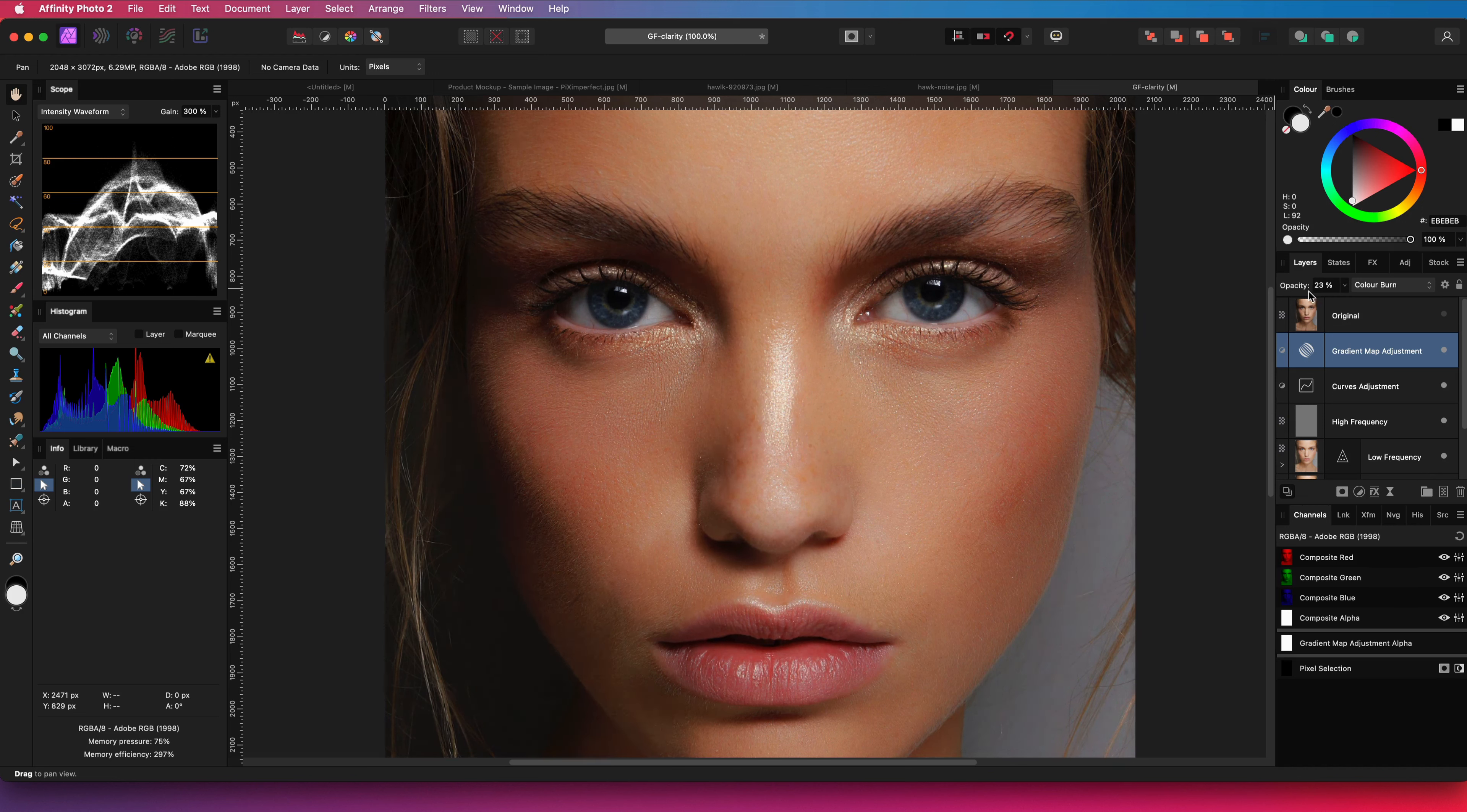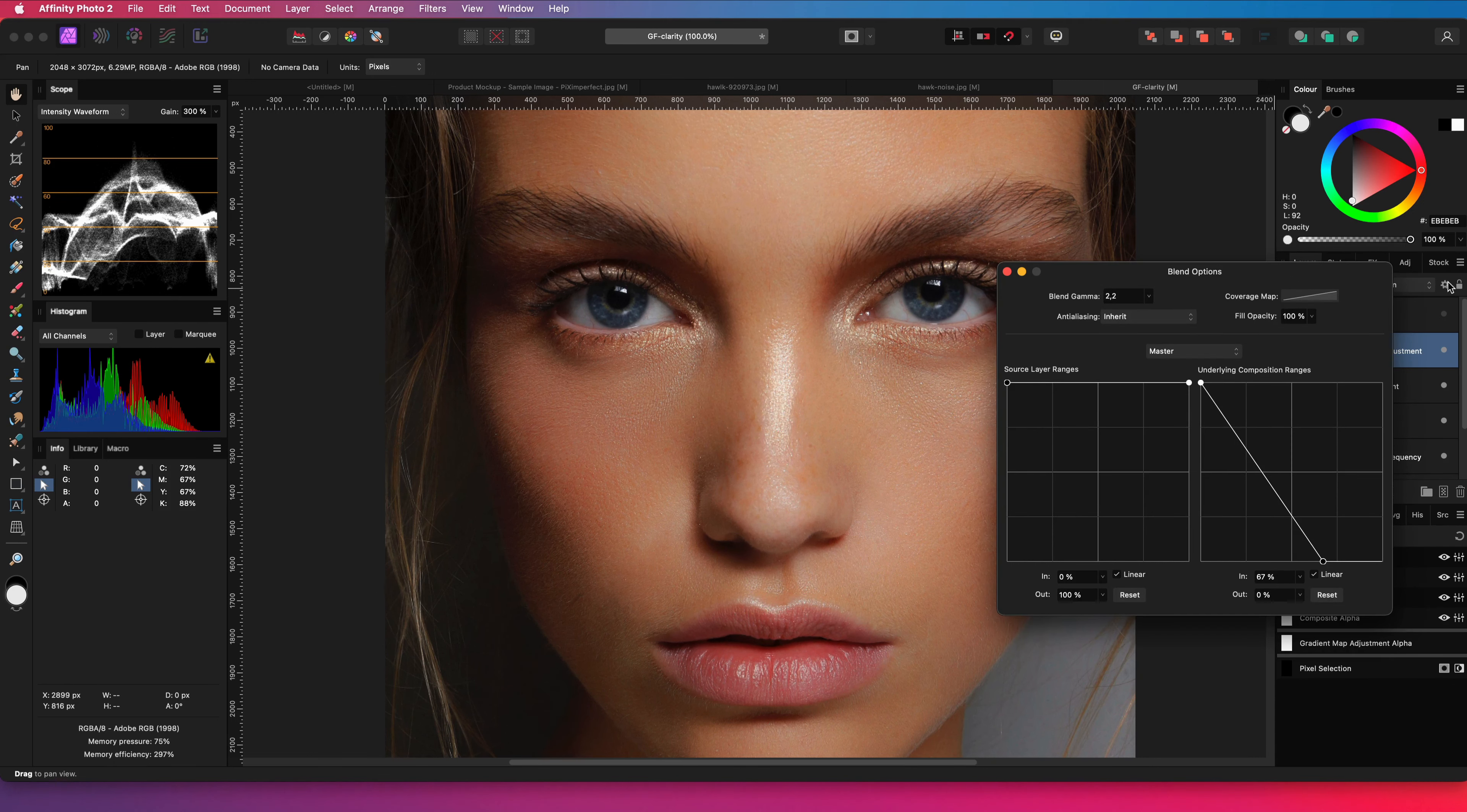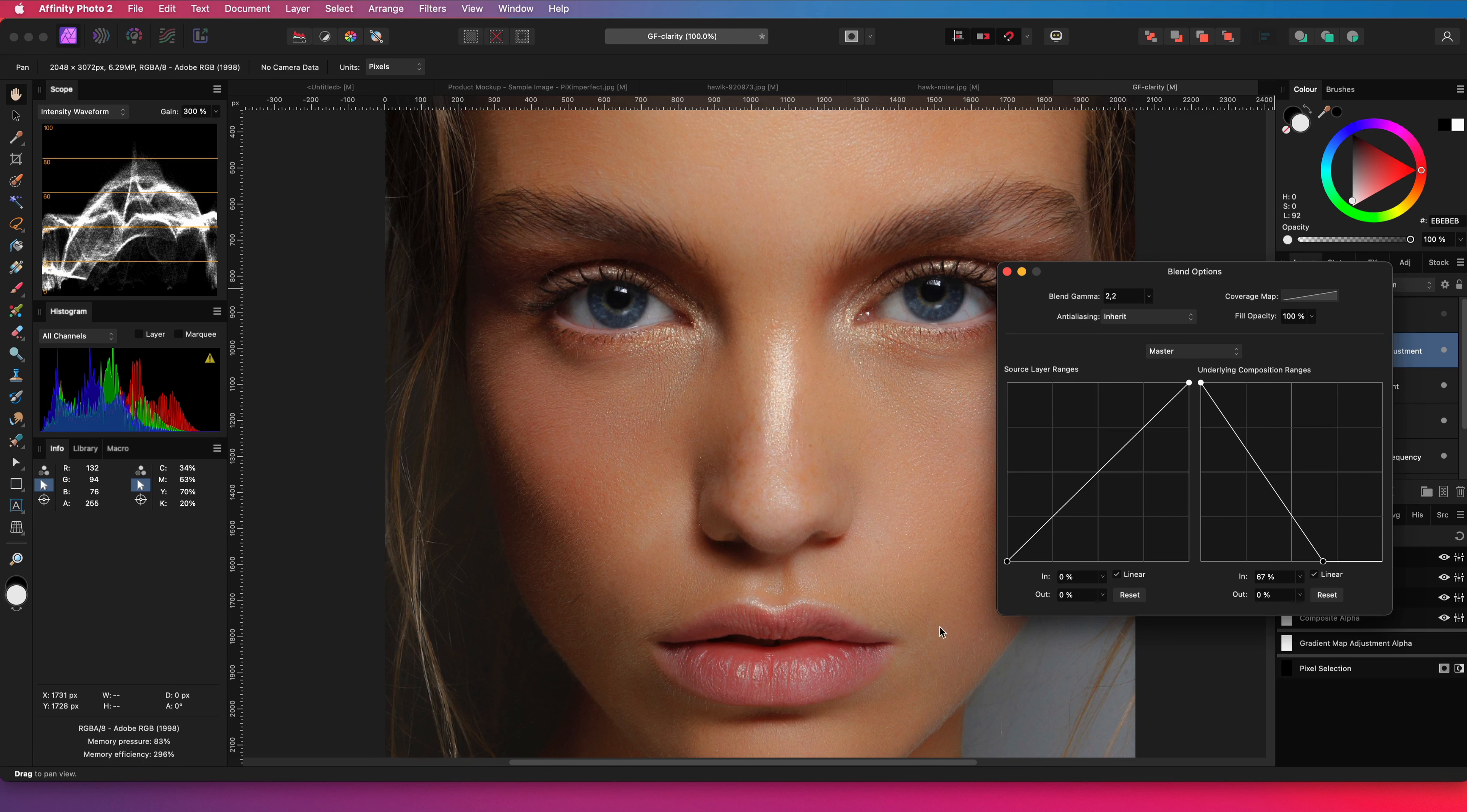Again, let's fine tune it with opacity by starting from zero and finding a value which works. This looks about right. As this is a darken blend mode, I will also lower its effect by adjusting its blend range so the darker areas will not be used that much for blending.